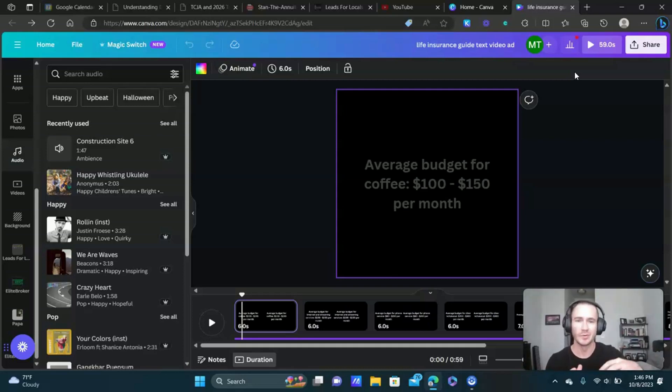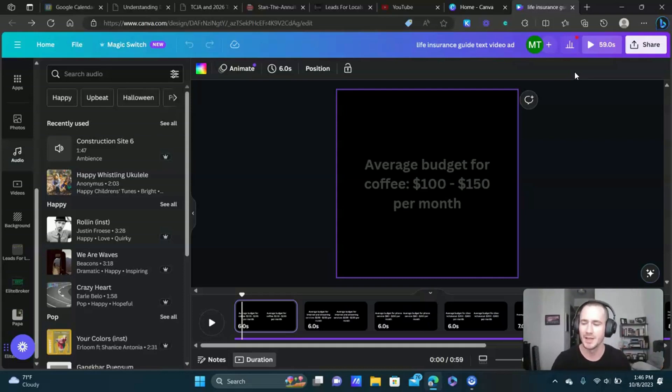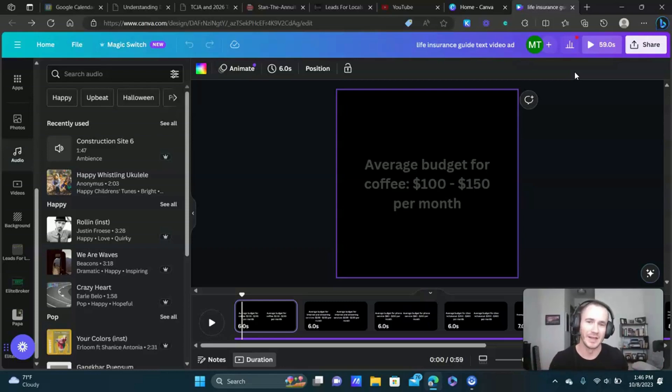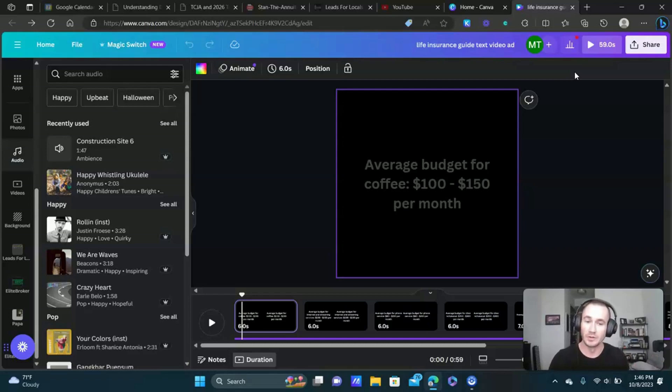It summarizes what happened in 2008 and how they're repeating the same process. In the background you can hear like a construction site. There's just something about that that was really captivating and makes you want to watch it until the end. I was like, that would actually create a pretty cool Facebook ad.